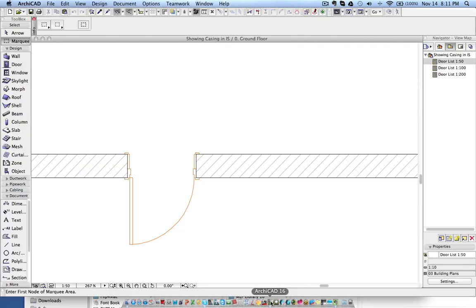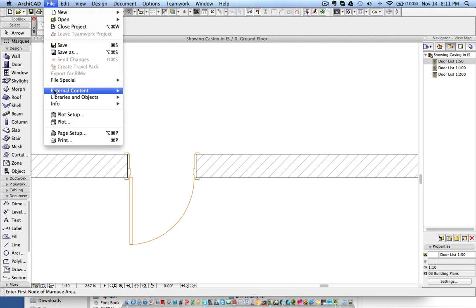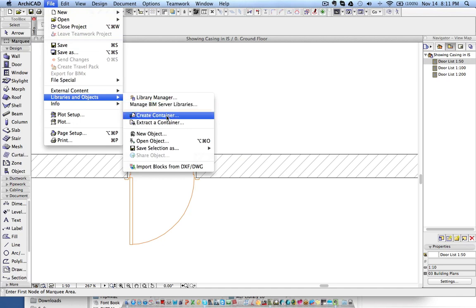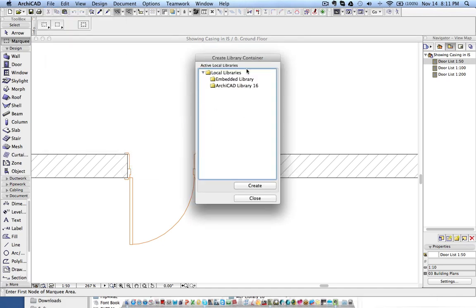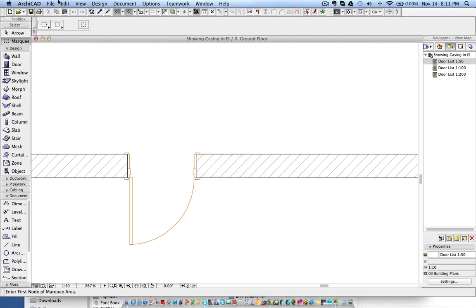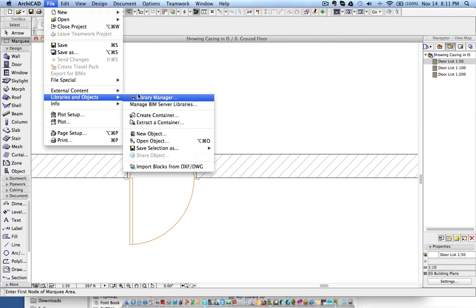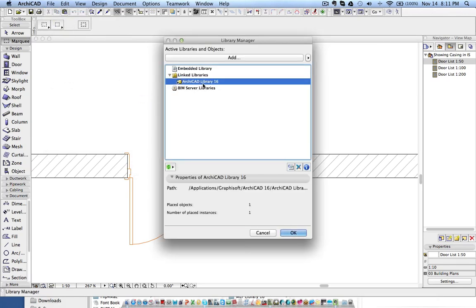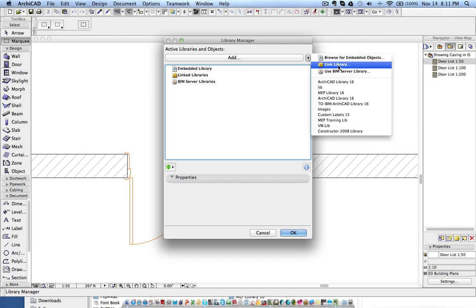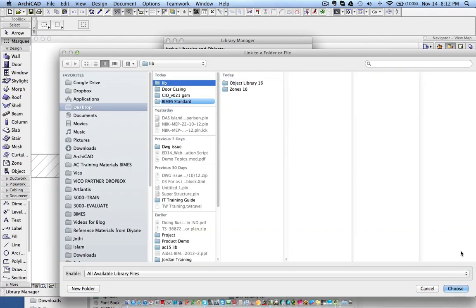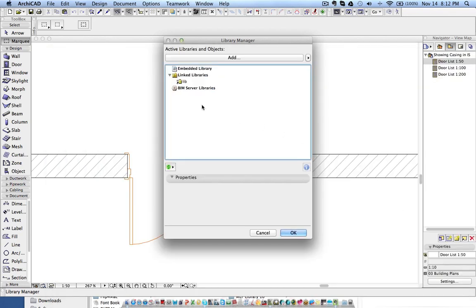Going back to ArchiCAD, go to Libraries and Objects > Create Container. This will ask for the local libraries. We need to remove the ArchiCAD 16 library and load the modified library folder. Go to File > Libraries and Objects, and in the Library Manager remove the default ArchiCAD 16 library, then link the modified library folder. Choose it — you need the library loaded to the project to create a container file. Click OK.